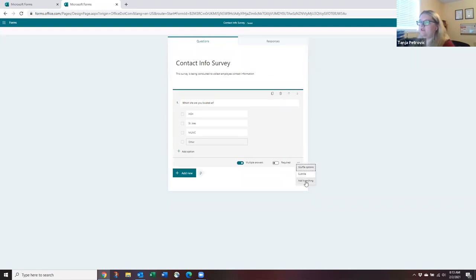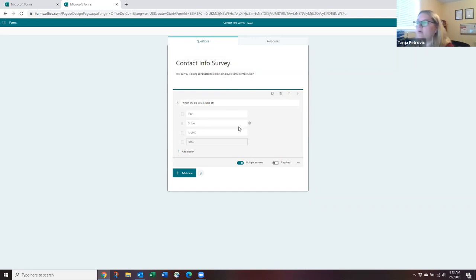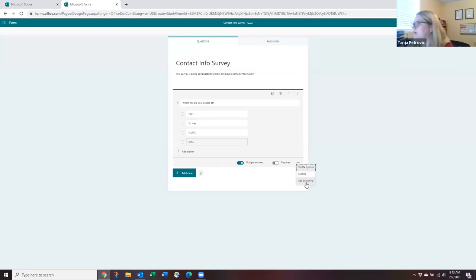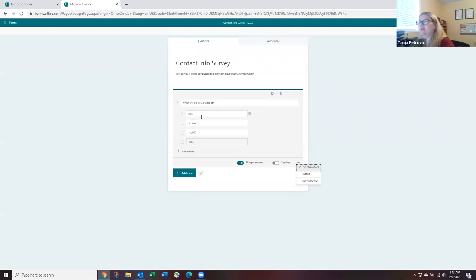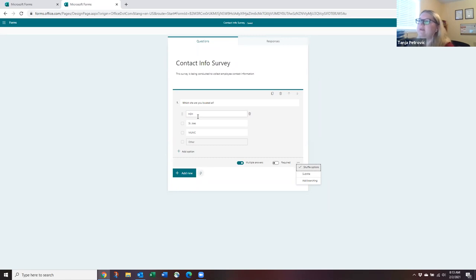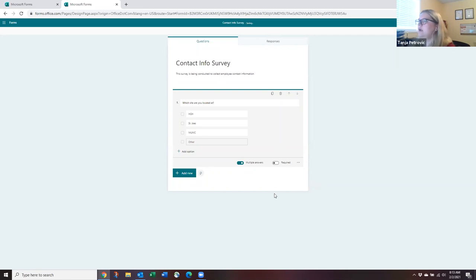The ellipses menu also gives you the option to shuffle answer options. This is more useful for quizzes — where shuffled answers prevent students from sharing responses — than for surveys, where you typically want a fixed order. There's also a branching option, which I'll cover shortly.